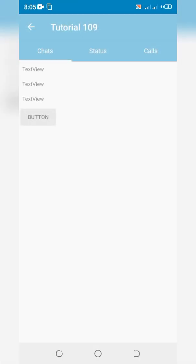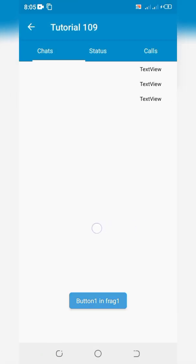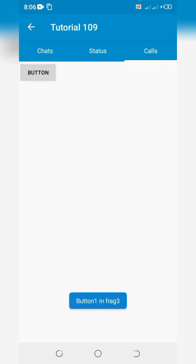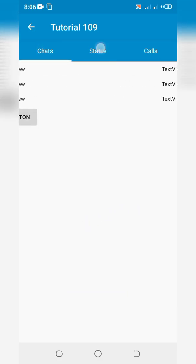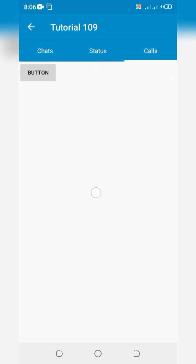Wow! Fragments are sliding. Widgets and tab layout are functioning well. Thanks for watching the video.